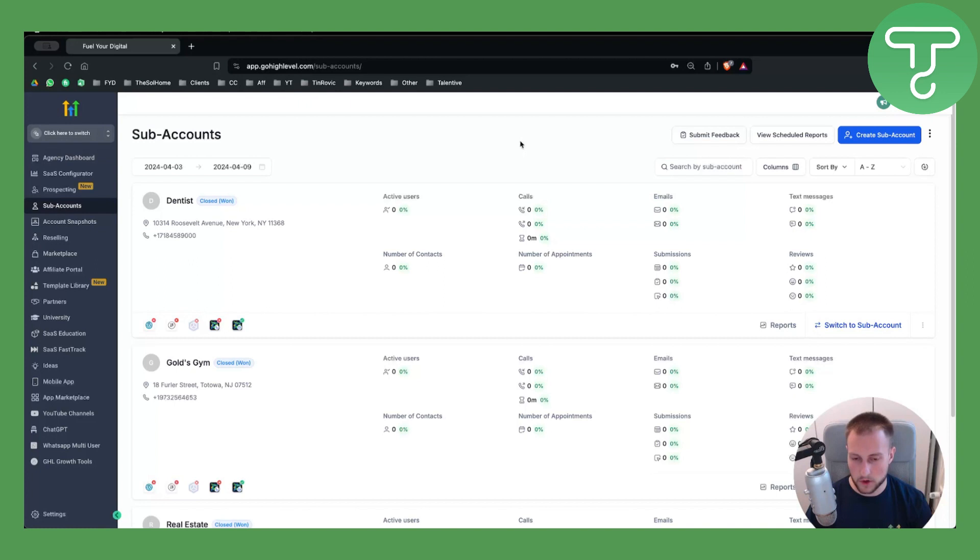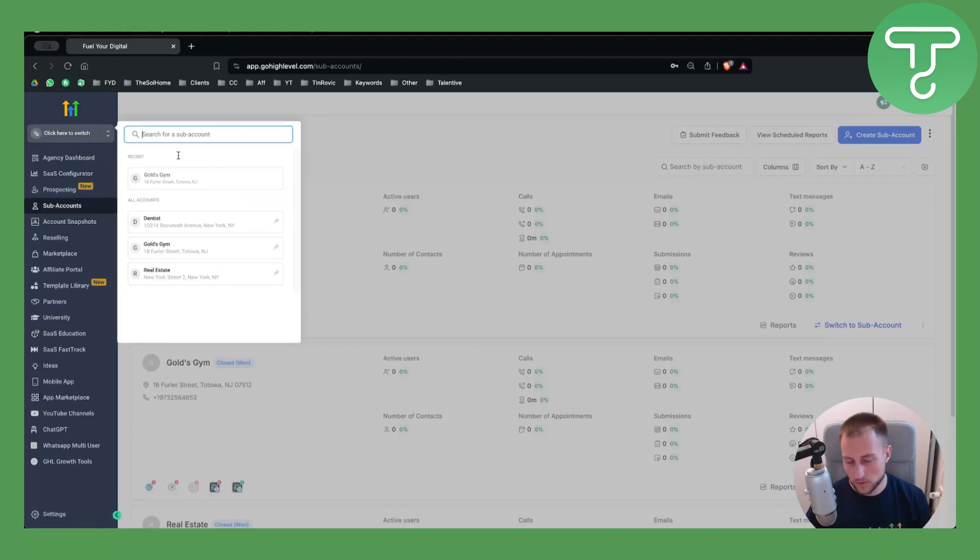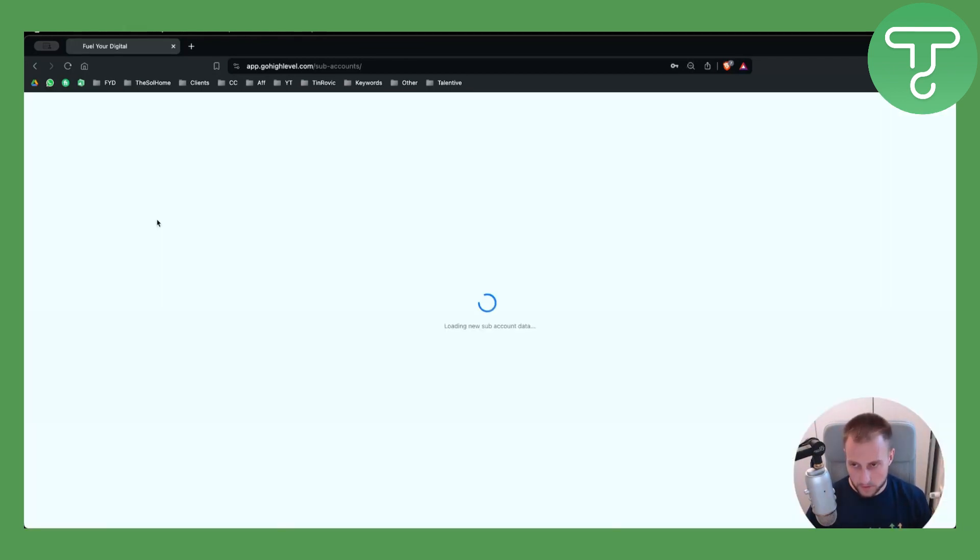The first thing that we want to do is switch from our agency view, which we are at right now, to our sub-account view, which is right here. So we want to switch that.